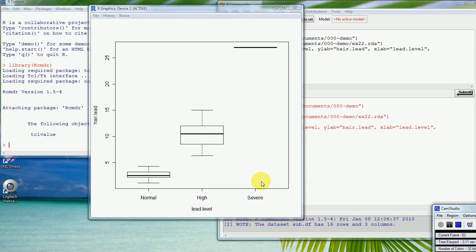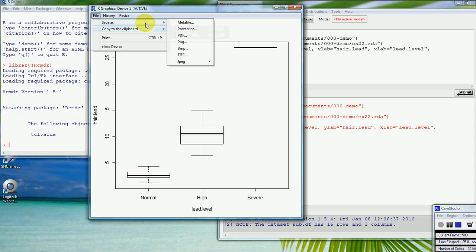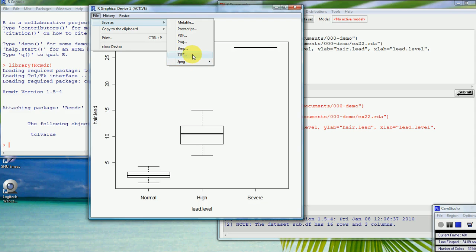Once you have a plot, you might want to print it, save it, or copy and paste it into Word — all of that can be done using the File menu. You can copy to the clipboard in two formats depending on your word processing software. You can also save as different file formats: JPEG is for photos, but you might use TIFF or PNG, or for really high-quality graphics a PostScript file, which is designed for printing and required by many journals.